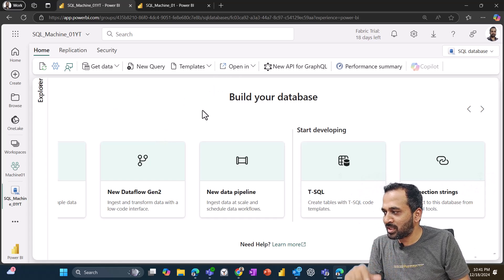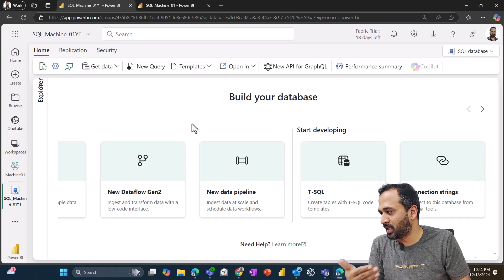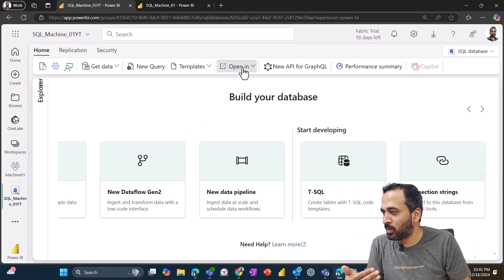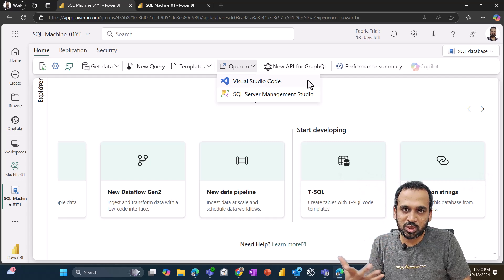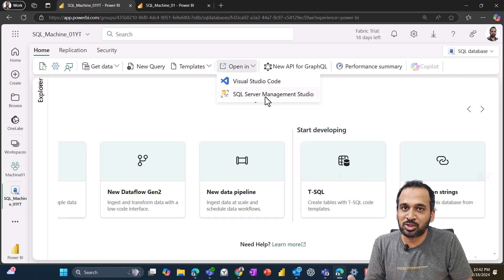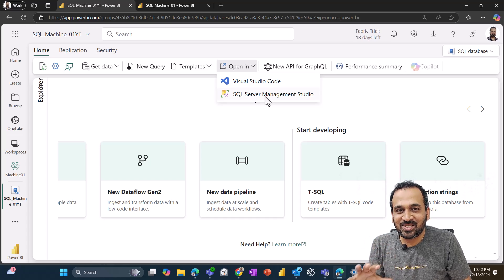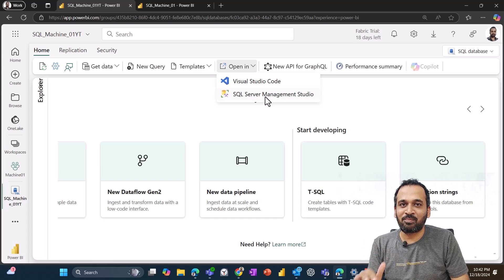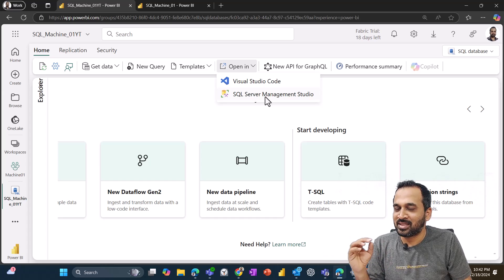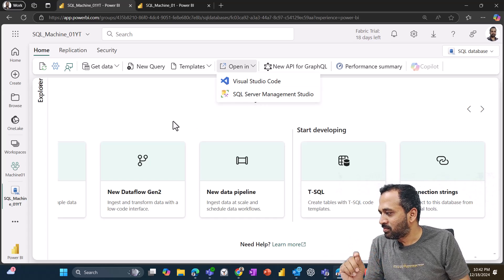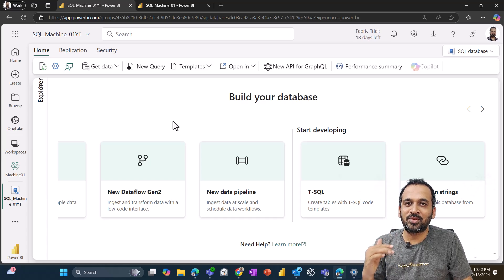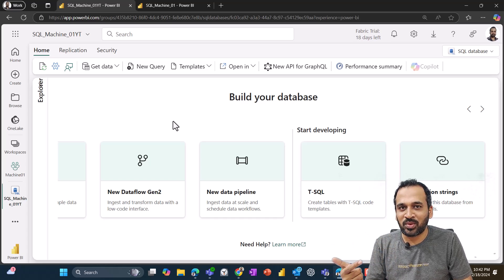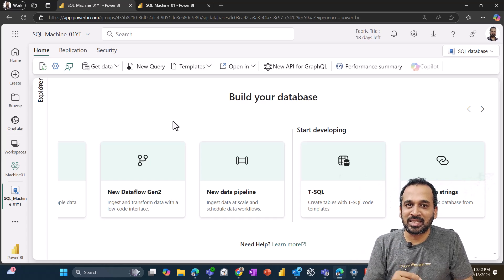If you want to connect to your SQL database outside of Microsoft Fabric, then you can just click here, open in, and then we have an option VS Code, which is Visual Studio code, and then SQL Server Management Studio. That's a cool feature. You can actually connect to a SQL database of Fabric outside of the Fabric. That's amazing.